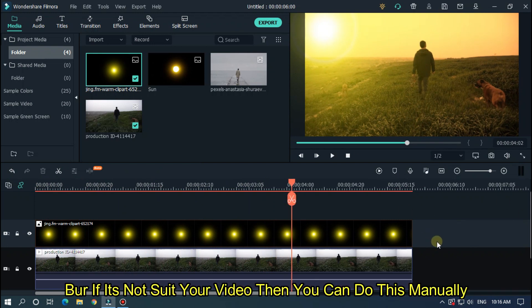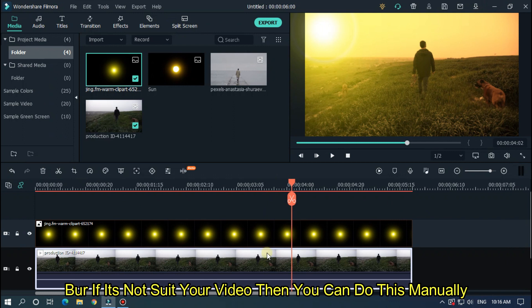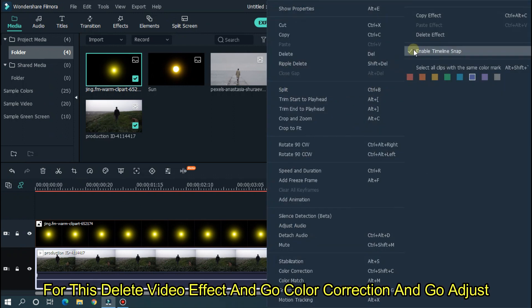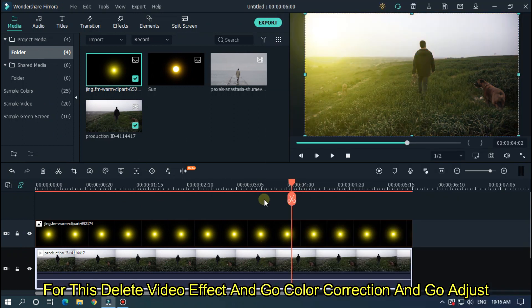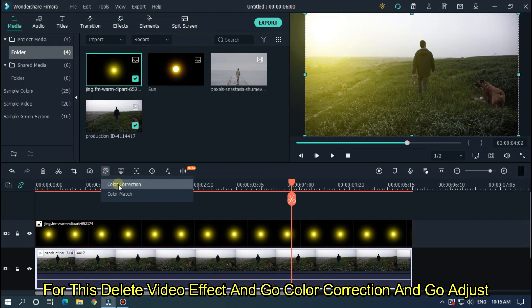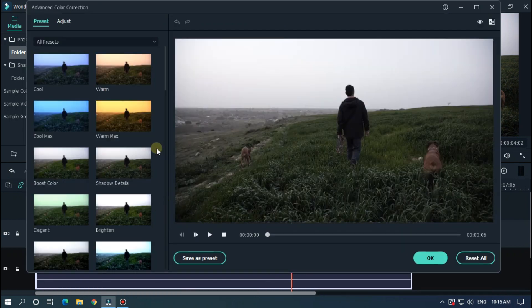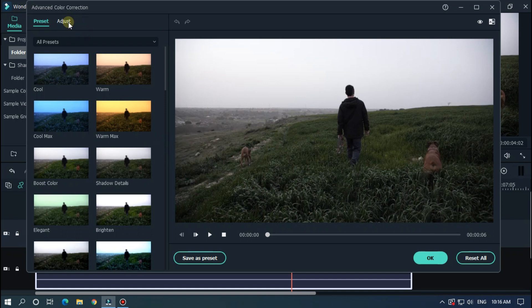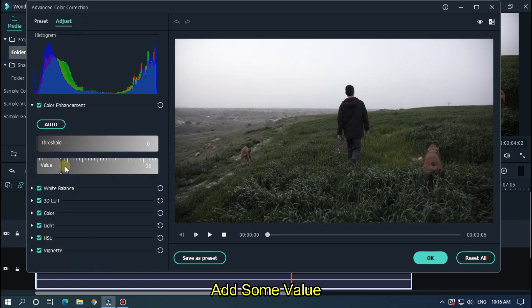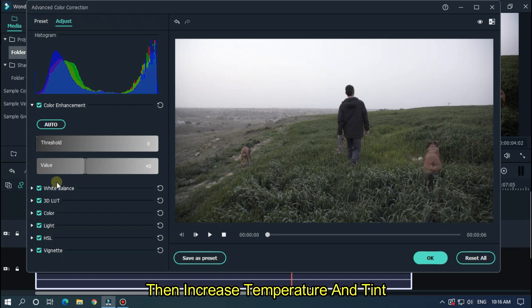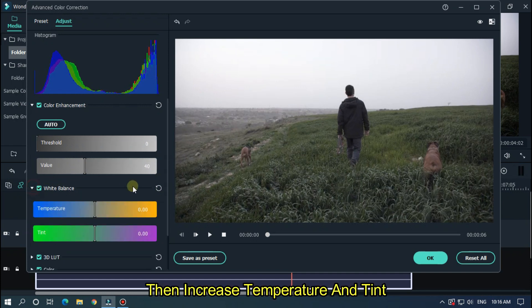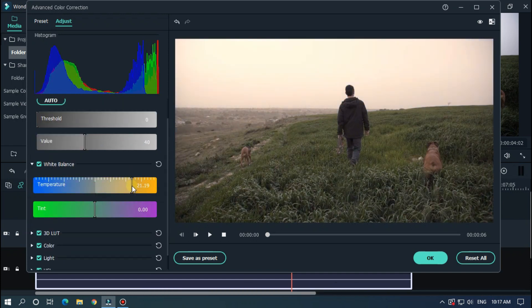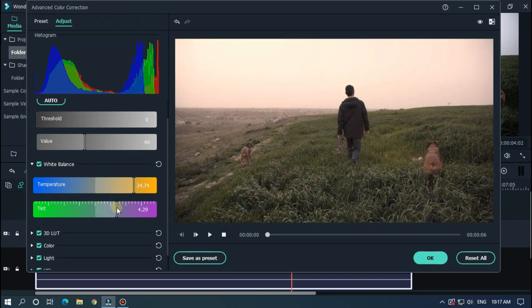But if it doesn't suit your video, then you can do it manually. For this, delete video effect and go to color correction and go to adjust. Add some value, then increase temperature and tint.